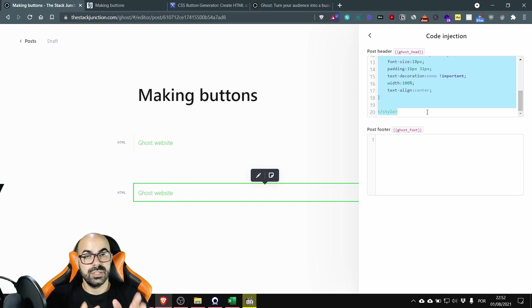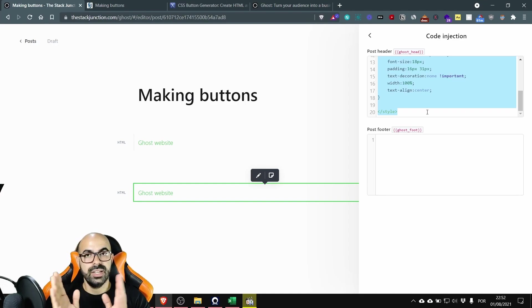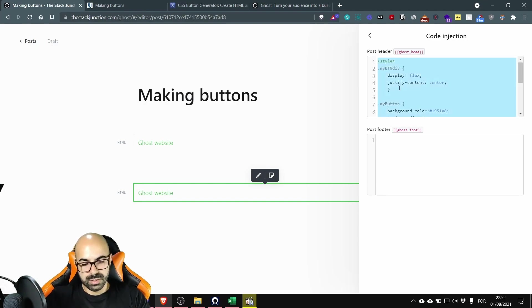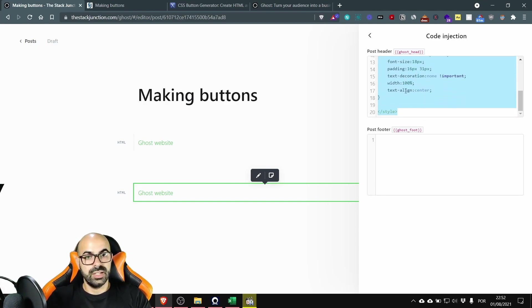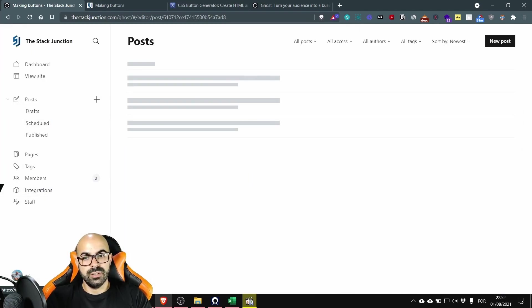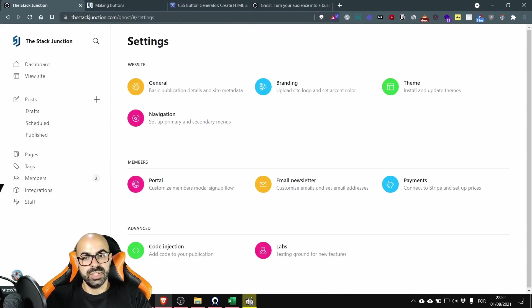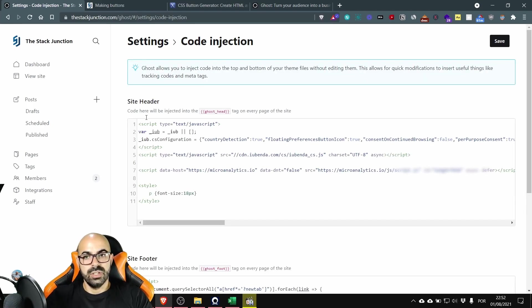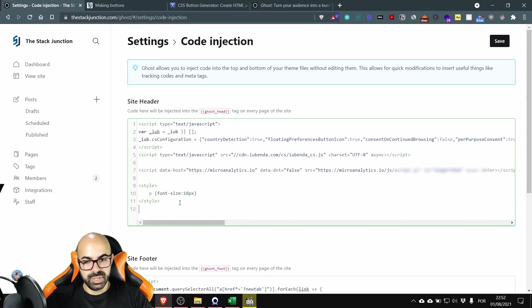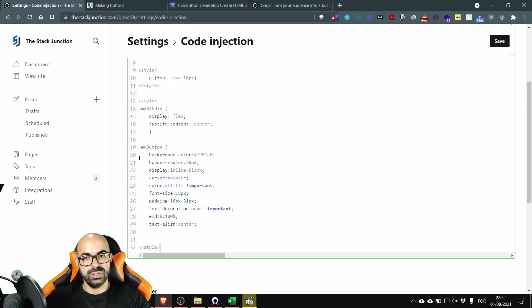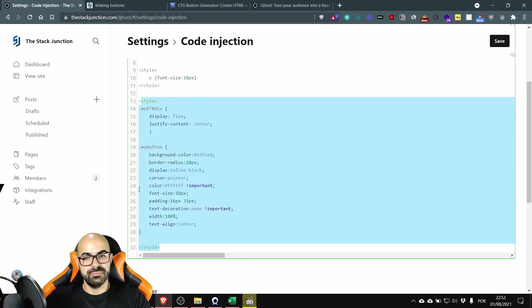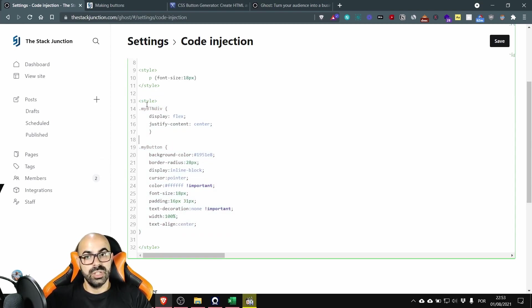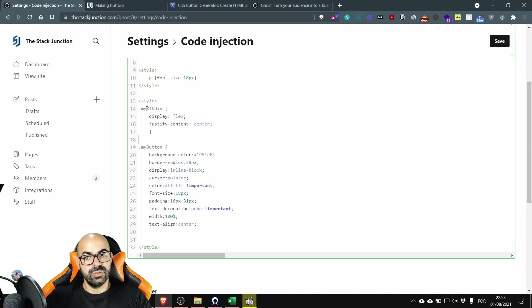Okay you need to copy all of the lines used and then on the website settings code injection on the site header you just paste your style. Okay you have it right here. Now on every page this style will look for buttons with this class to add the style.